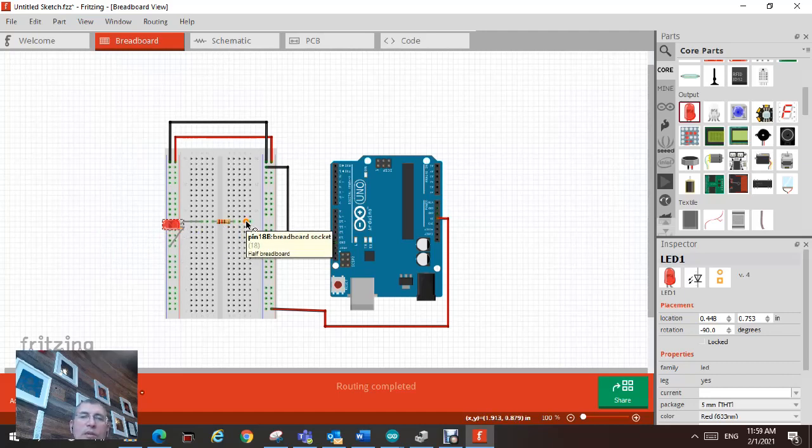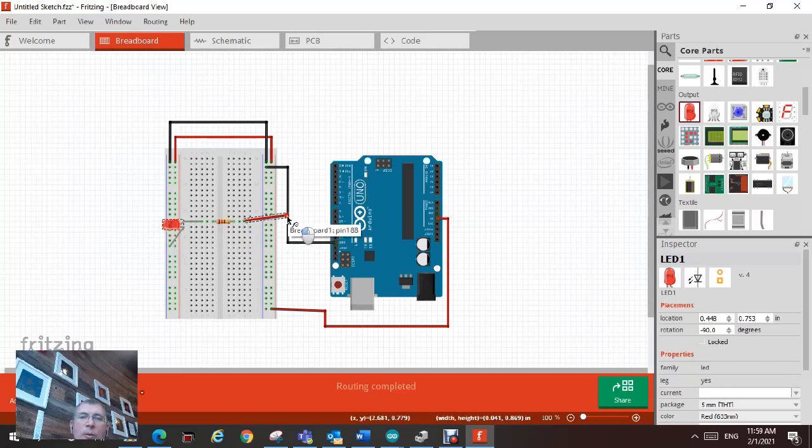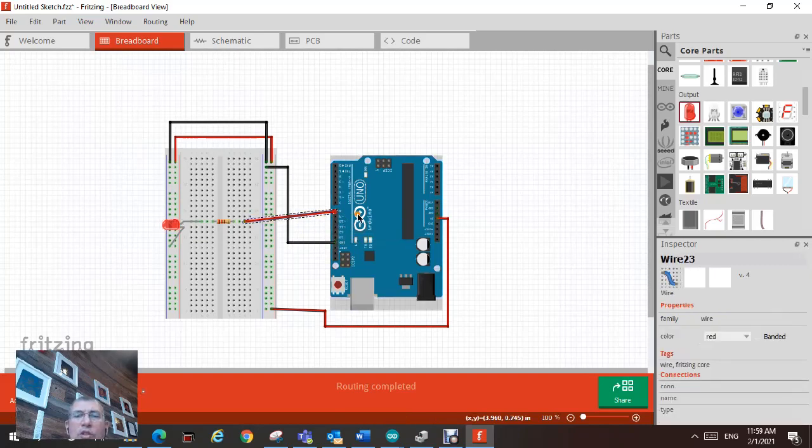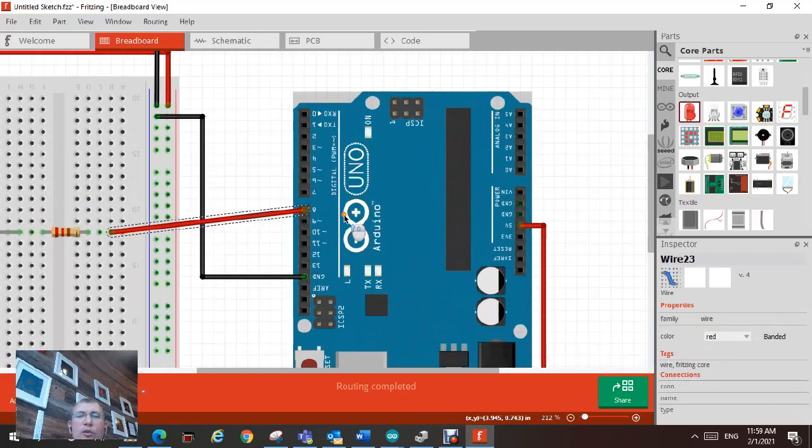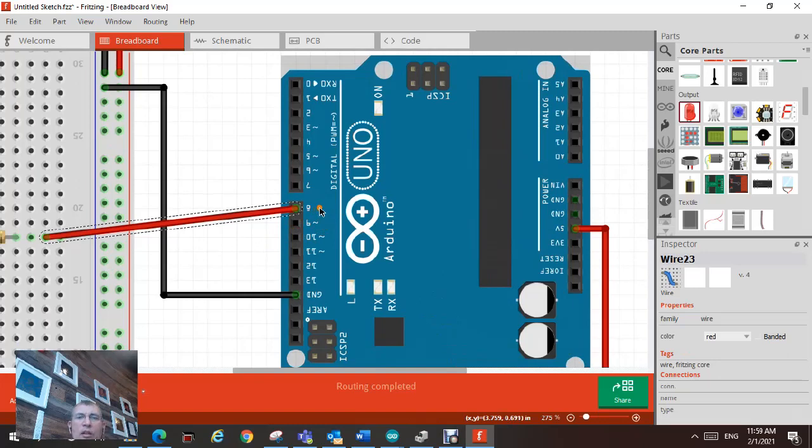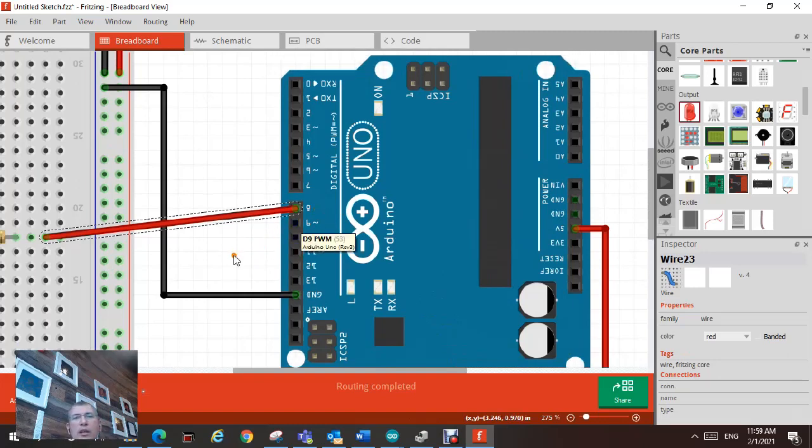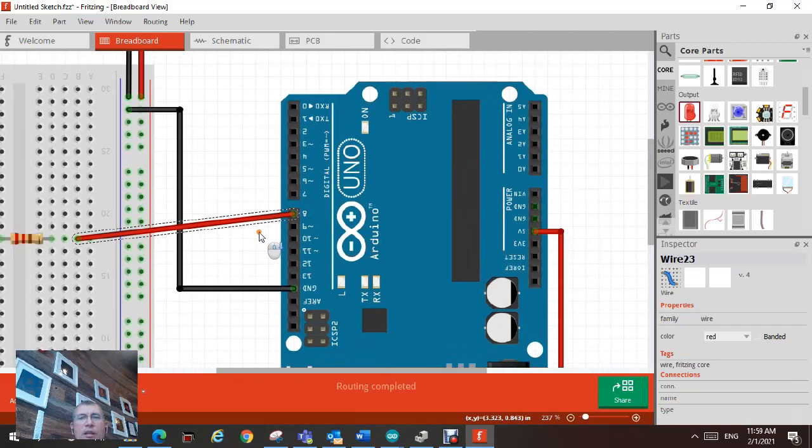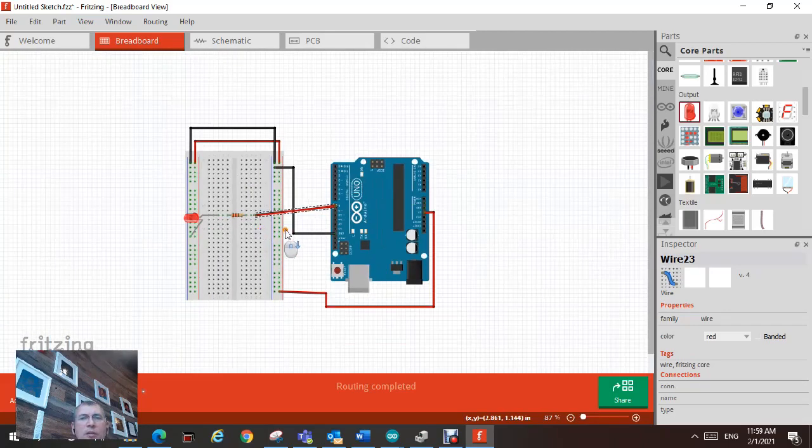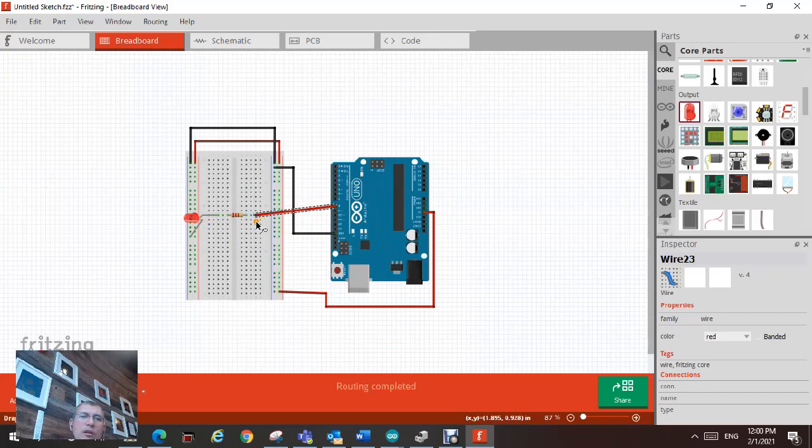We're going to be using pin eight, which is as you see, pin eight here. It's a digital input output. And this pin is going to basically let us control current flowing through the LED.